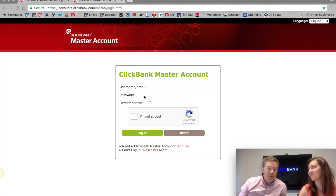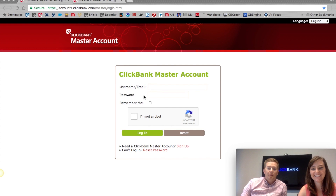Hi, I'm Dominic and this is Shannon and we're from ClickBank, and we want to show you how to use the master account system.